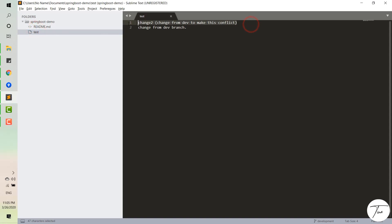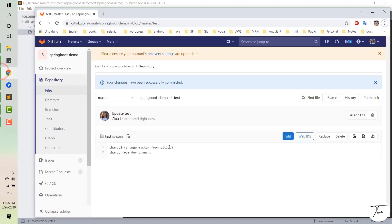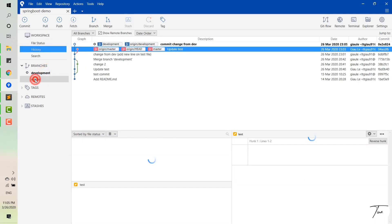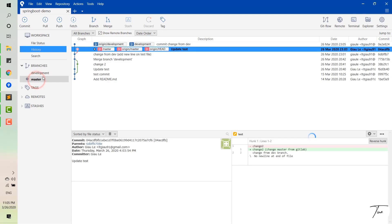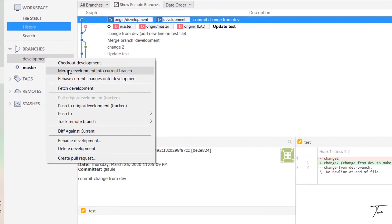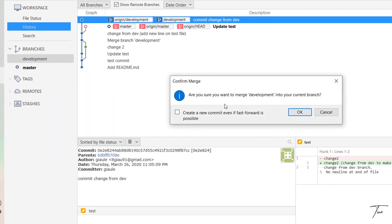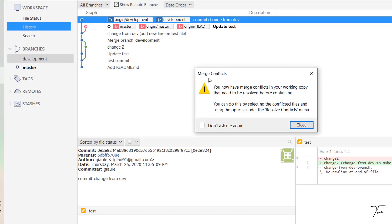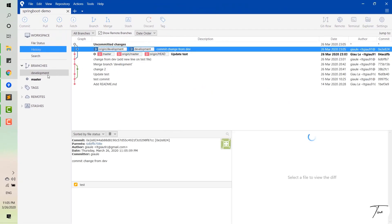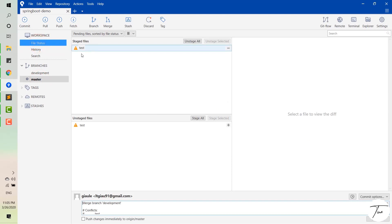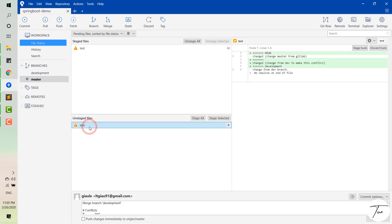I push this change to the development branch. You can see there are now different contents in development and in master. Now we come back to master and merge from development to master like before. But in this case, you can see a warning popup displayed — it says that a conflict has happened. So you have to merge the changes manually, and you can see the warning icon displayed on the file.